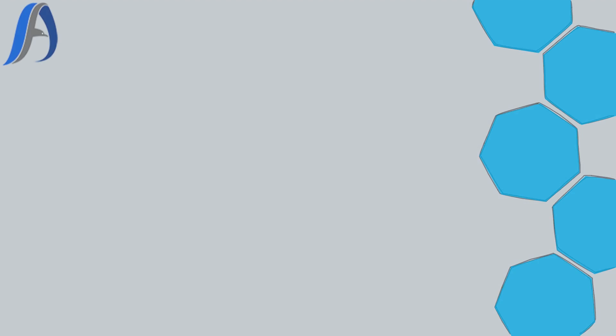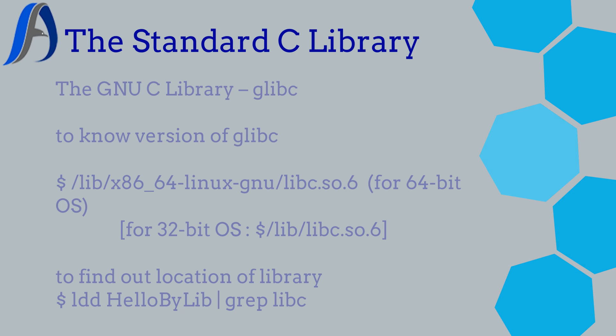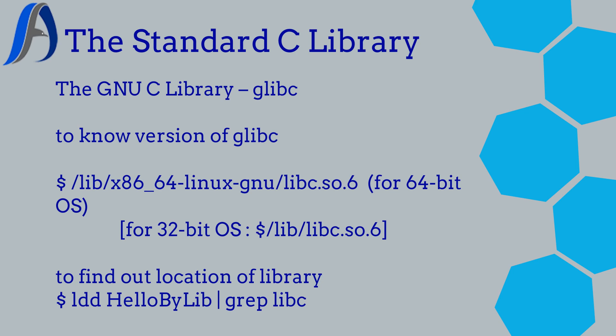Hello everyone, in this video we will learn about the standard C library.